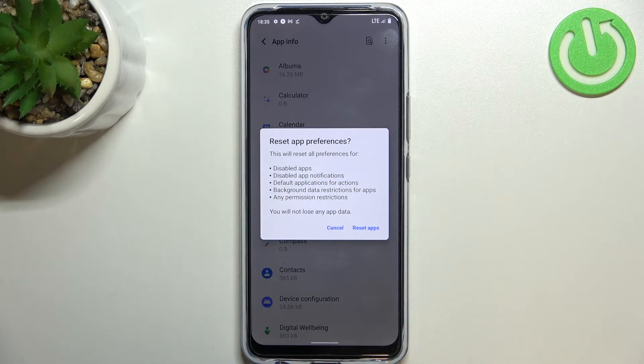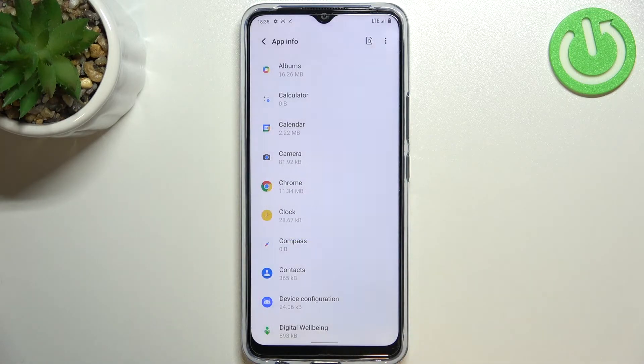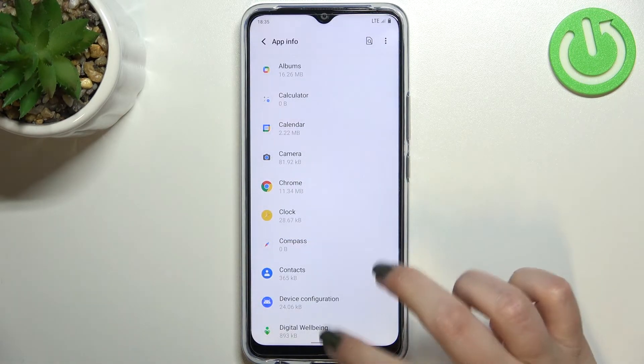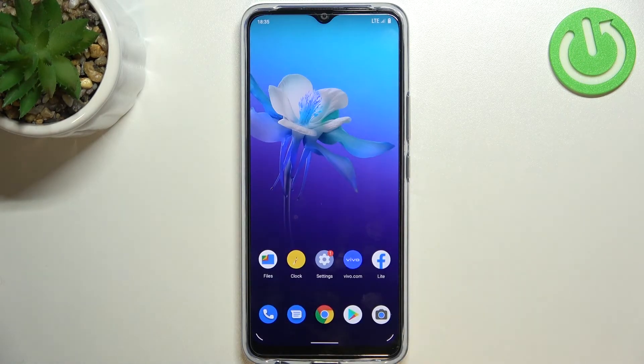No worries — you won't lose any app data. So simply tap on 'Reset Apps' and that's it. This is how to reset app preferences in your Vivo Y01.